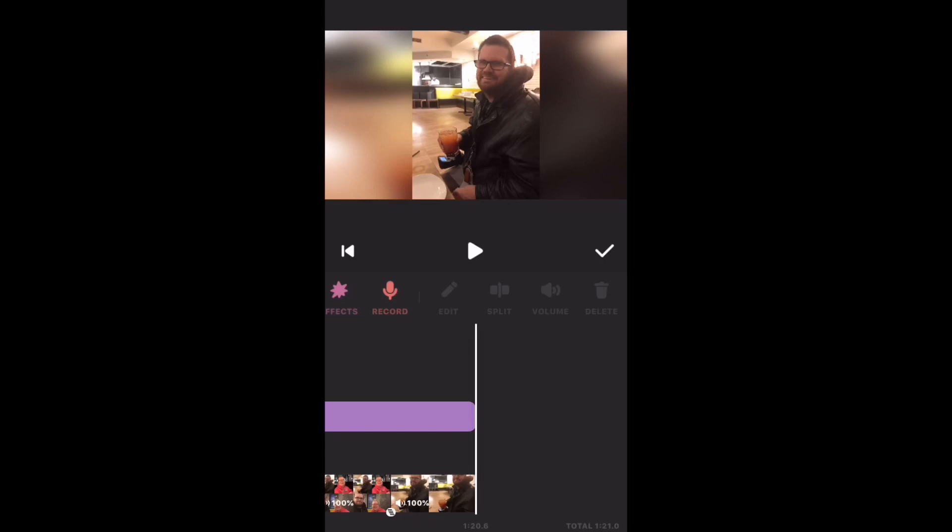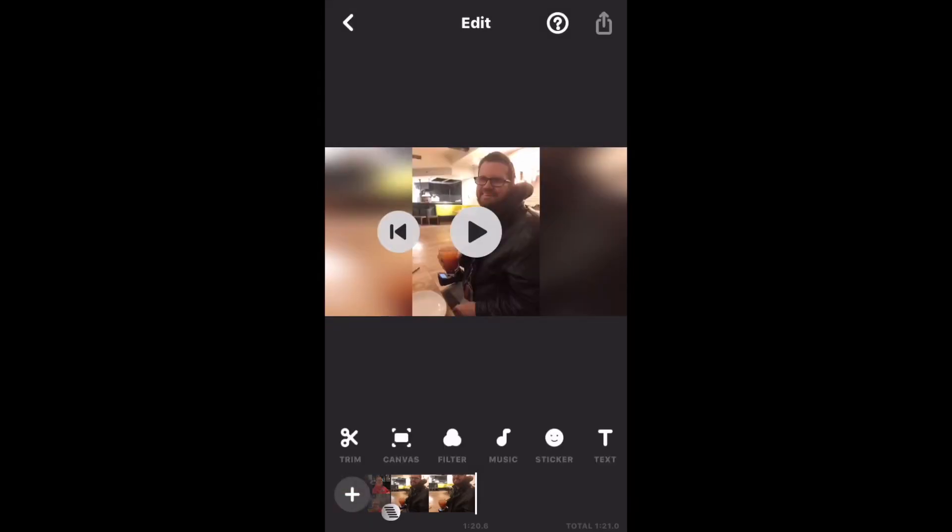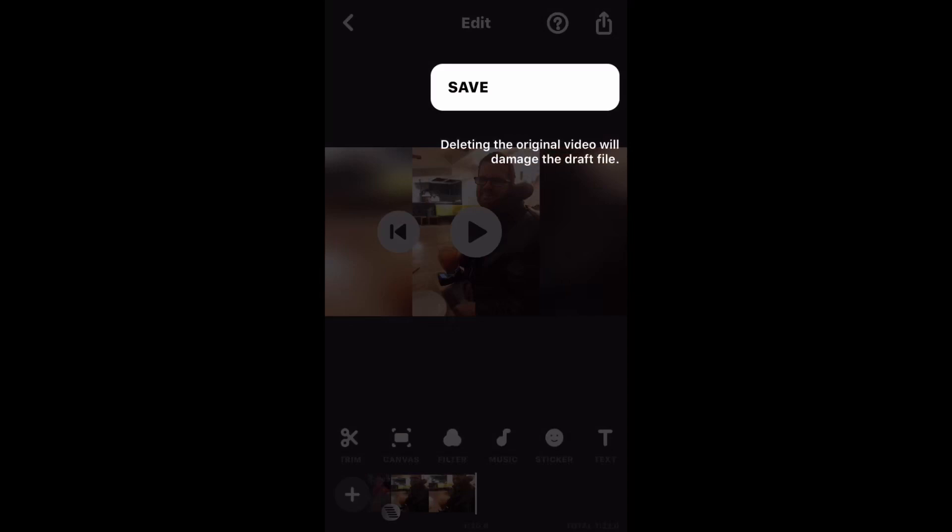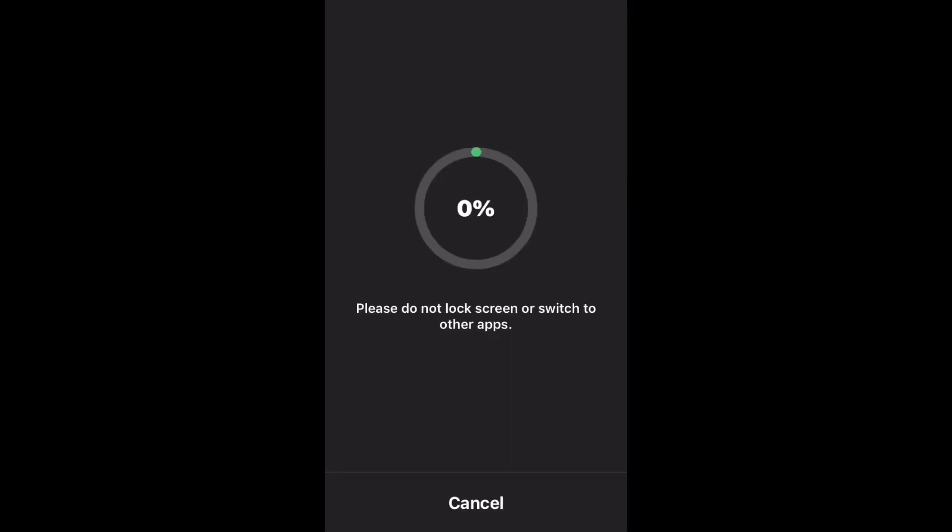Then tap the check mark when you're done. And then tap the share icon and save to save the video.